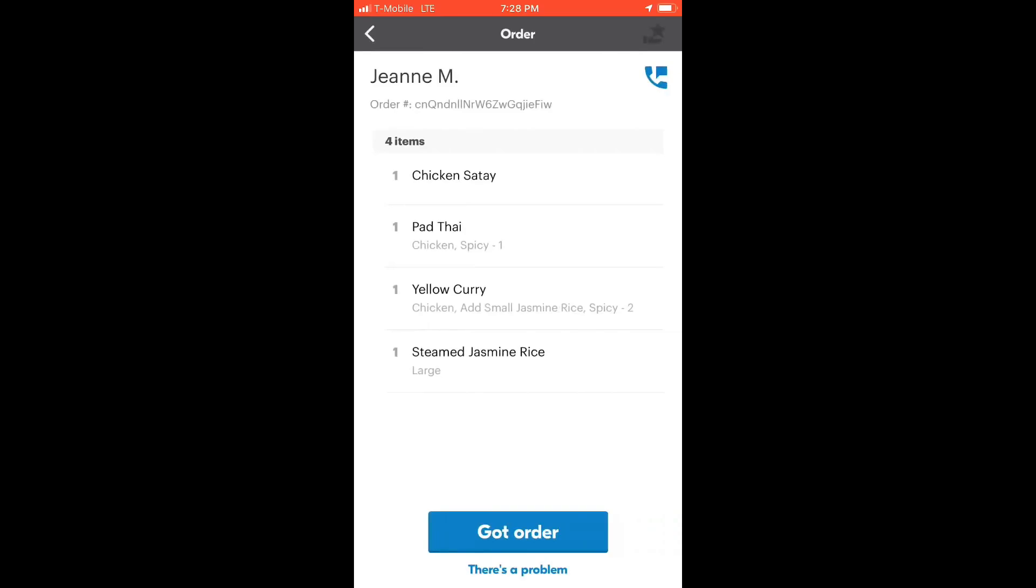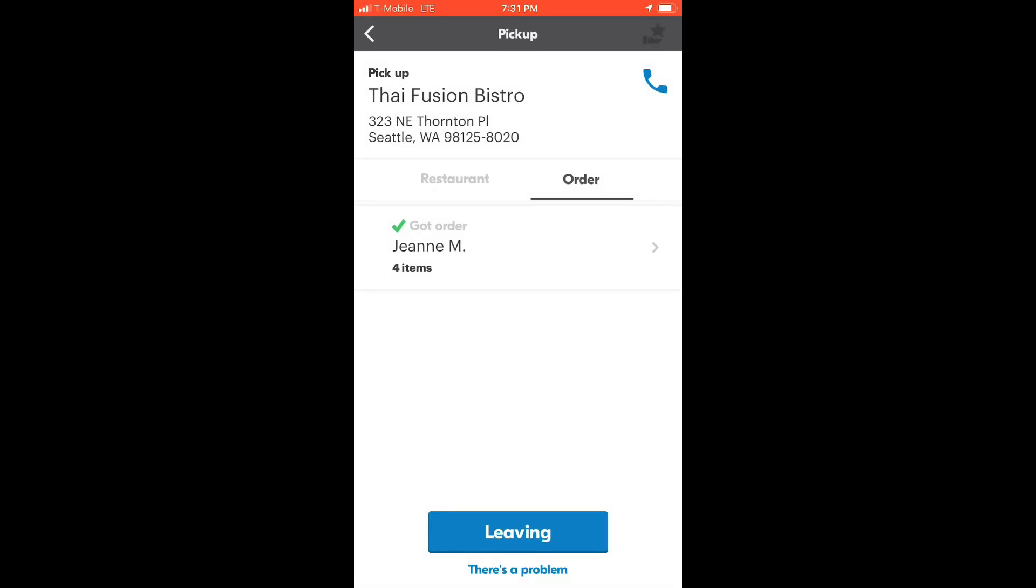If there is any problem, you can tap on the phone symbol on the right top corner and text or call the customer. Once you pick up the order, tap on got order and leaving.